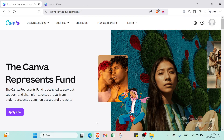Hey guys! Want to make your videos sound super professional? Let me show you how to easily add a voiceover to your video in Canva. No fancy software needed. Just follow these quick steps and you will be adding your voice to your projects in minutes.